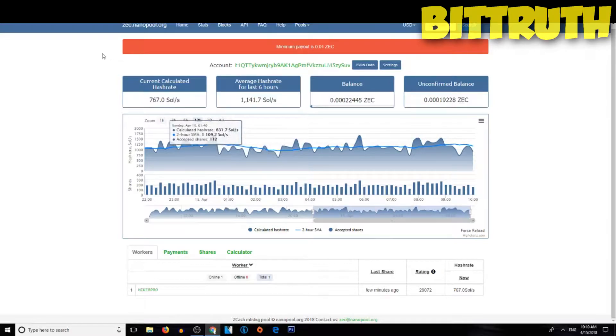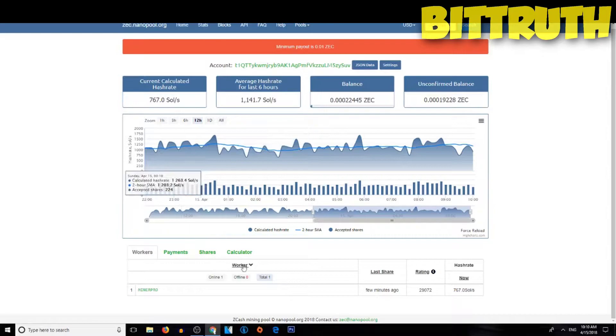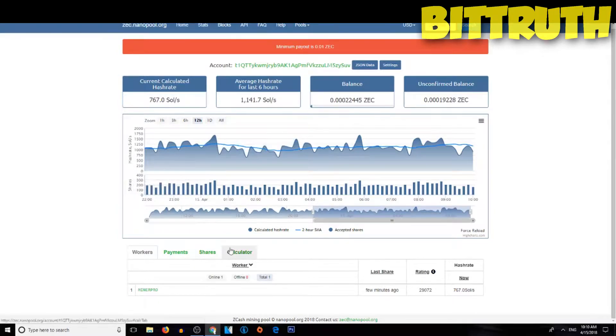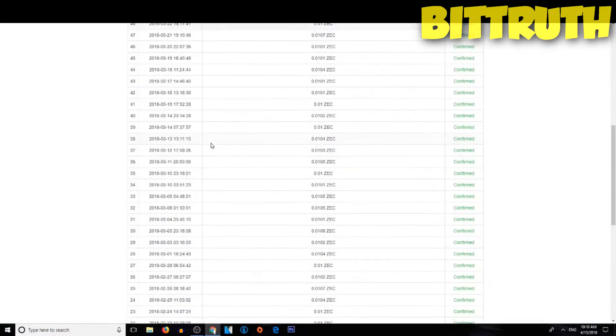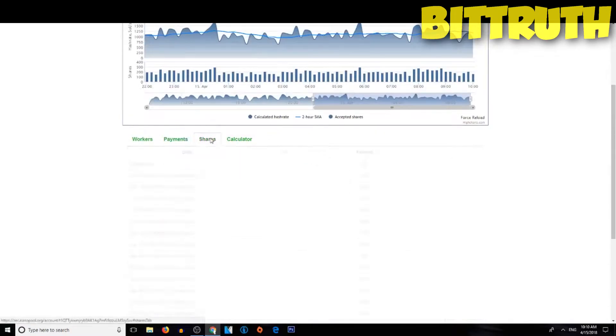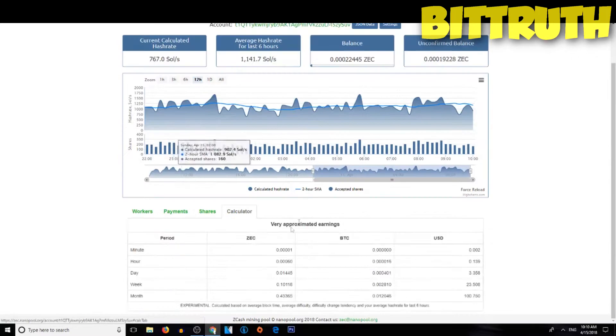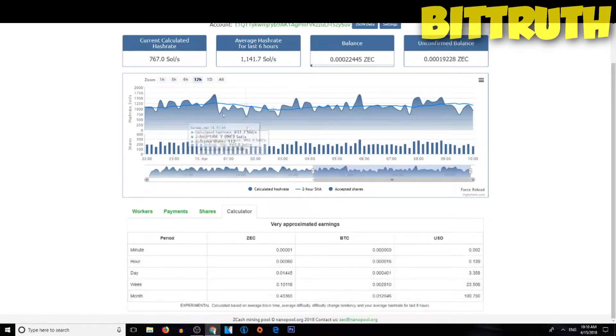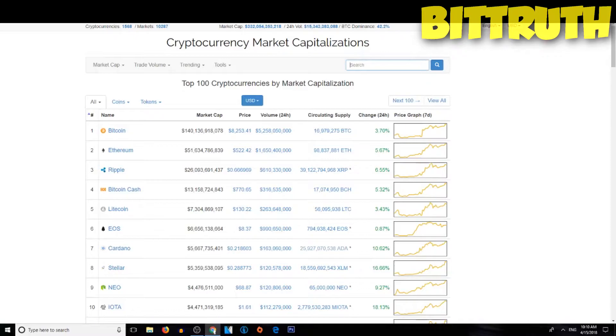Today we are mining Zcash on Nanopool and we're having an average on 6 hours 1141 solutions per second. Of course we are mining on the Miner Pro of two GTX 1080s gigabyte models. Here are all our payments, about 51 payments in total, these are the shares, this is the calculator, we are making $100 a month.